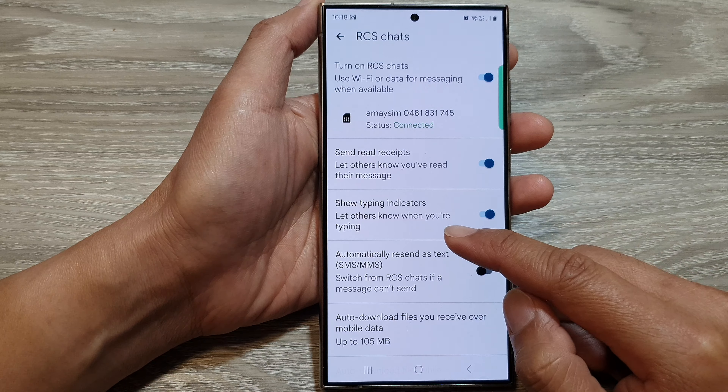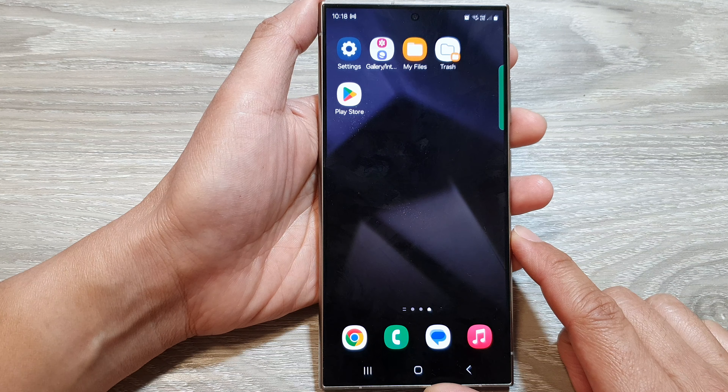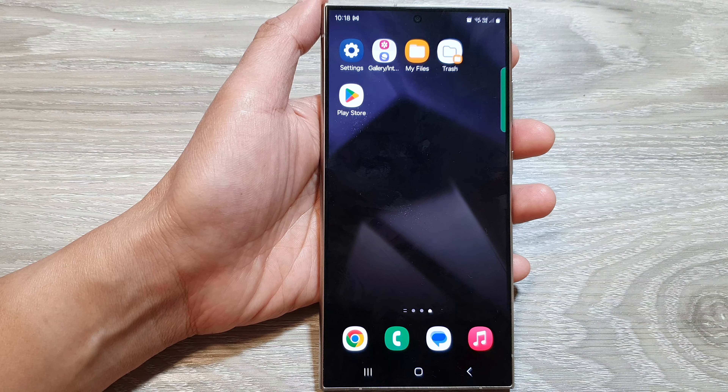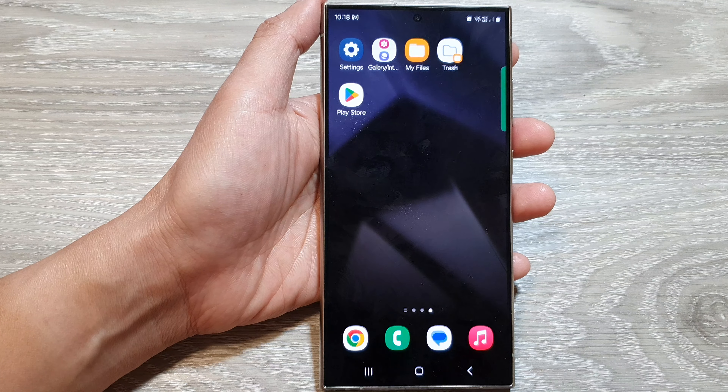Tap on the toggle button to turn off or switch it on. When this is turned on, it will let others know when you are typing.